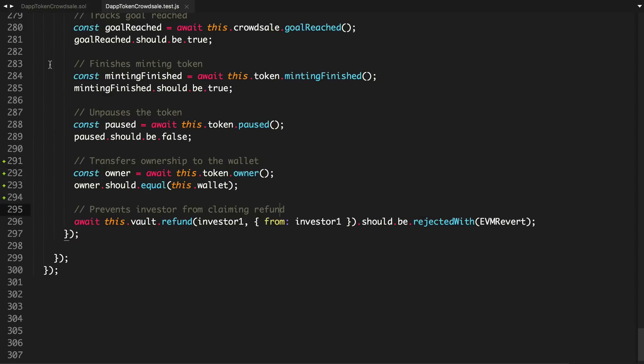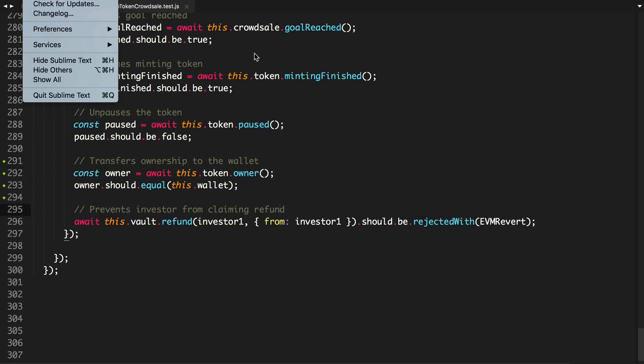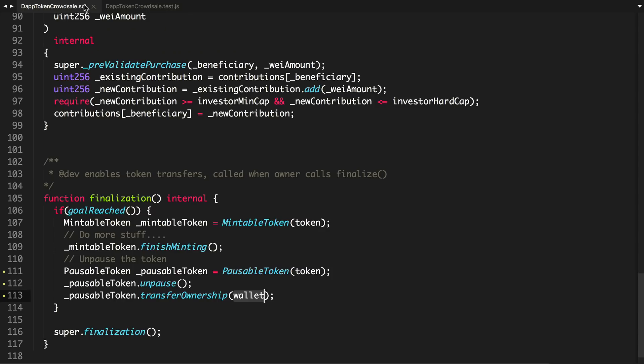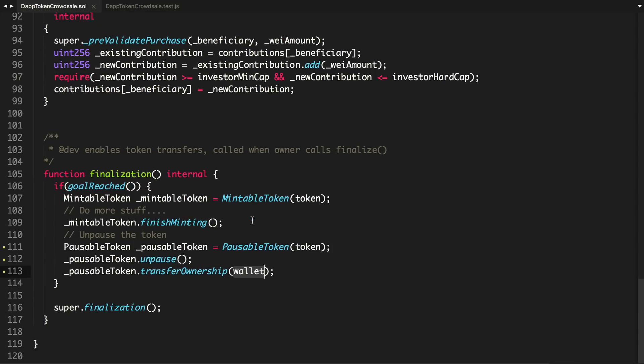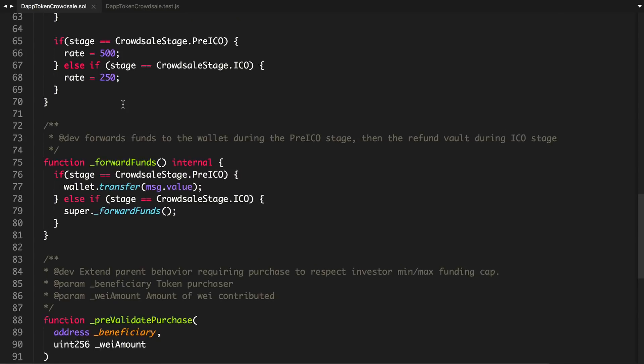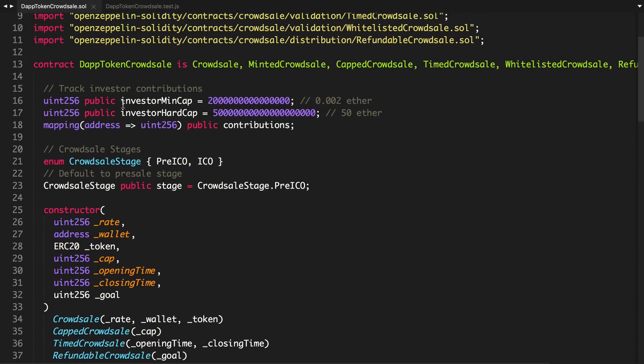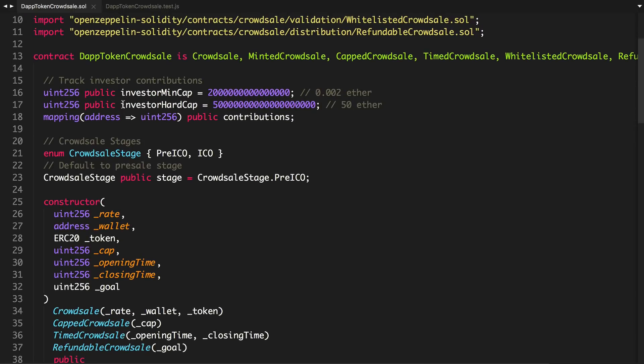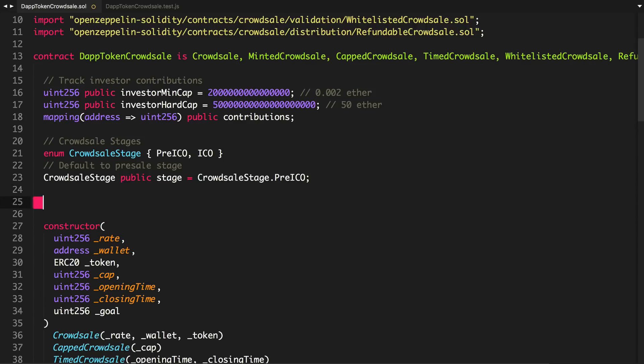So now that that little bit of housekeeping is taken care of, let's actually talk about the token distribution. I'm going to store the values for the token distribution inside of our smart contract here. Basically, I'm going to store this and say token distribution.